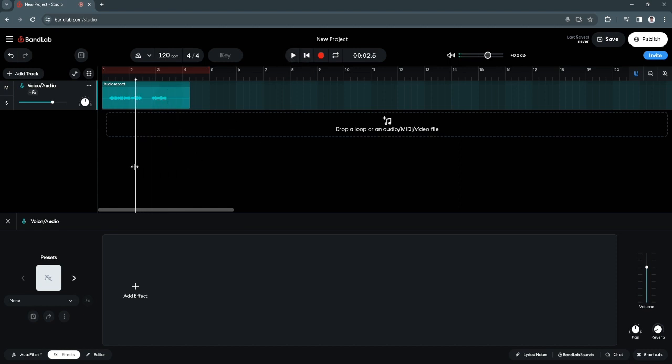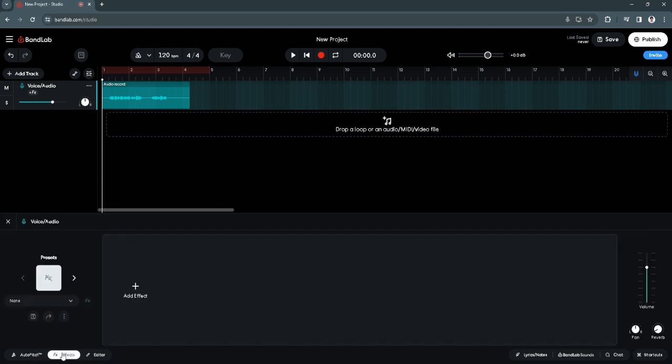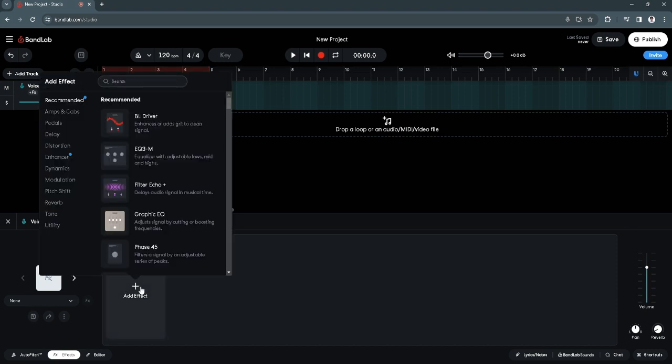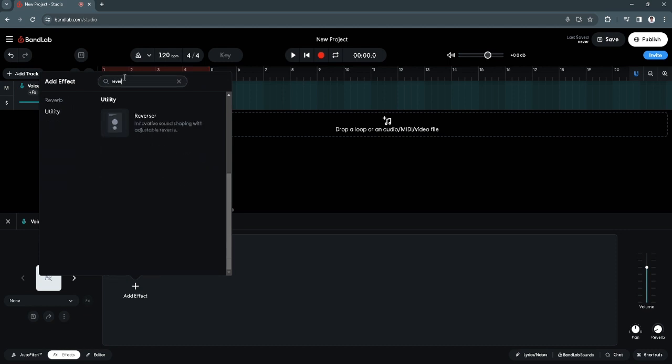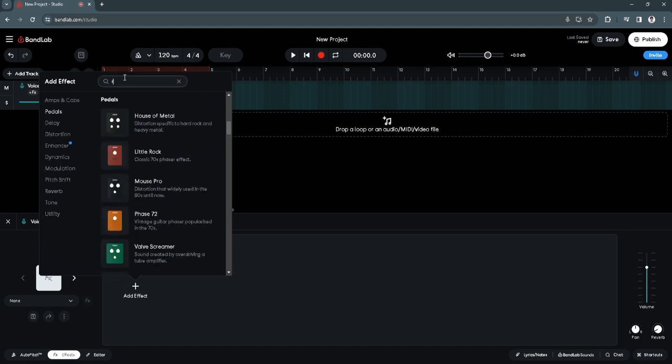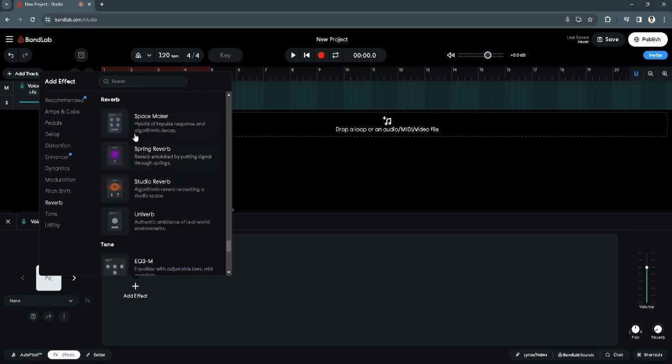So to add a reverb to this recording, just simply click here on FX or just simply click here on the FX section on the bottom of the screen. Now I just want to click on add effect. And as you can see, there is the reverb effect here. You can also just search it here for reverb or this space maker, spring reverb, studio reverb and univerb.